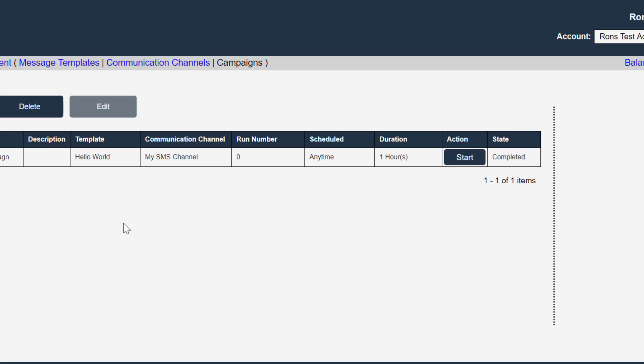So we're now ready to execute this campaign. We're going to be running Ron's SMS campaign. We're going to be sending the Hello World template on the My SMS channel. And we're going to be sending that to the group that includes Freddie Finger, which is the Fuzz MMS company group.